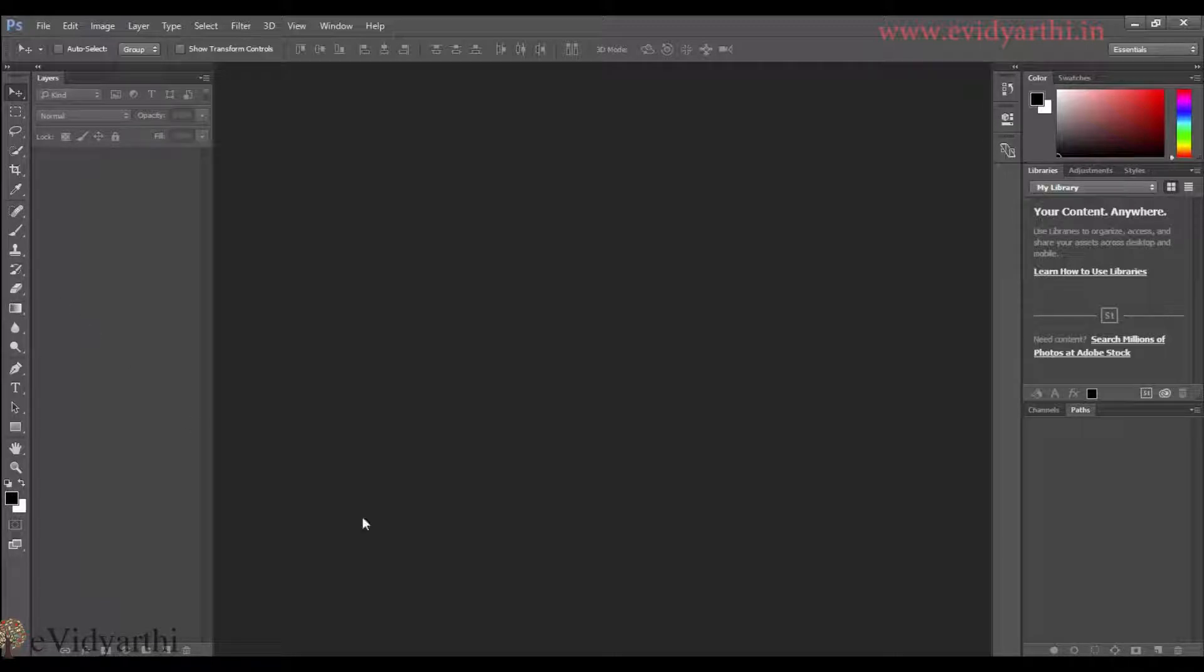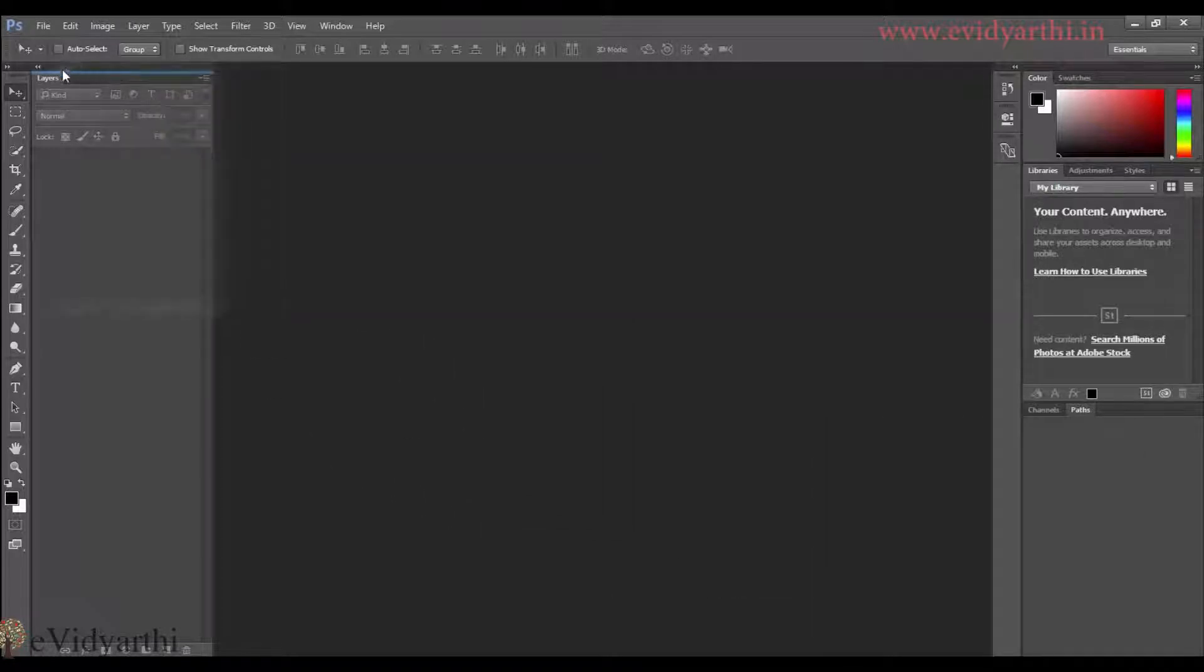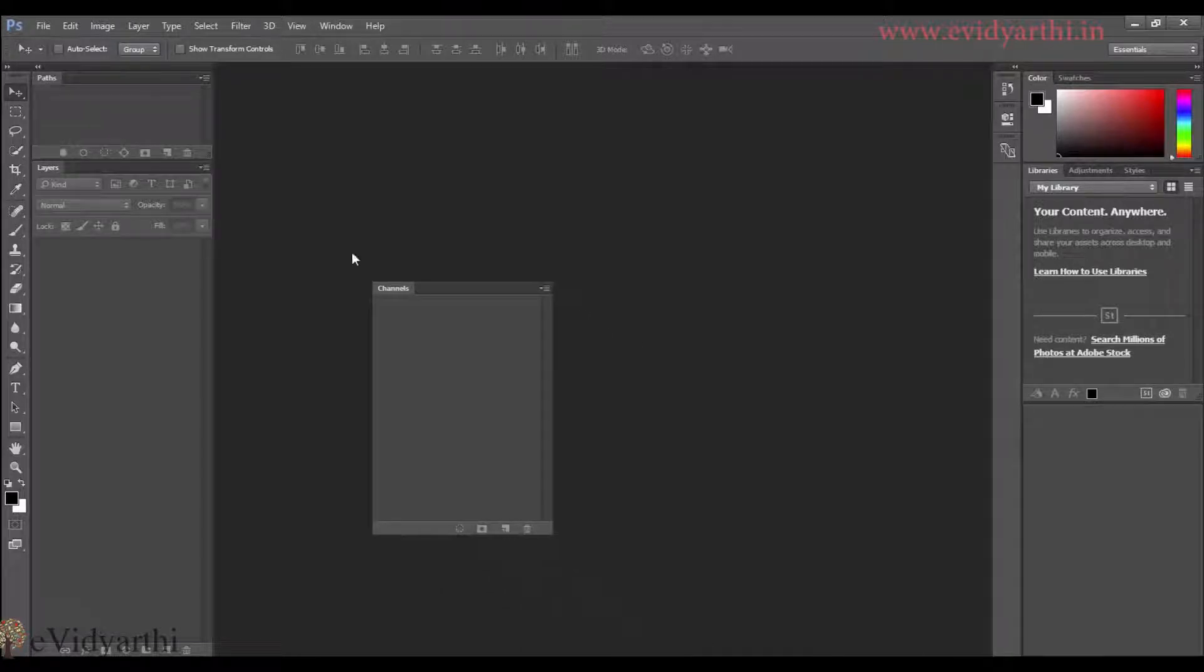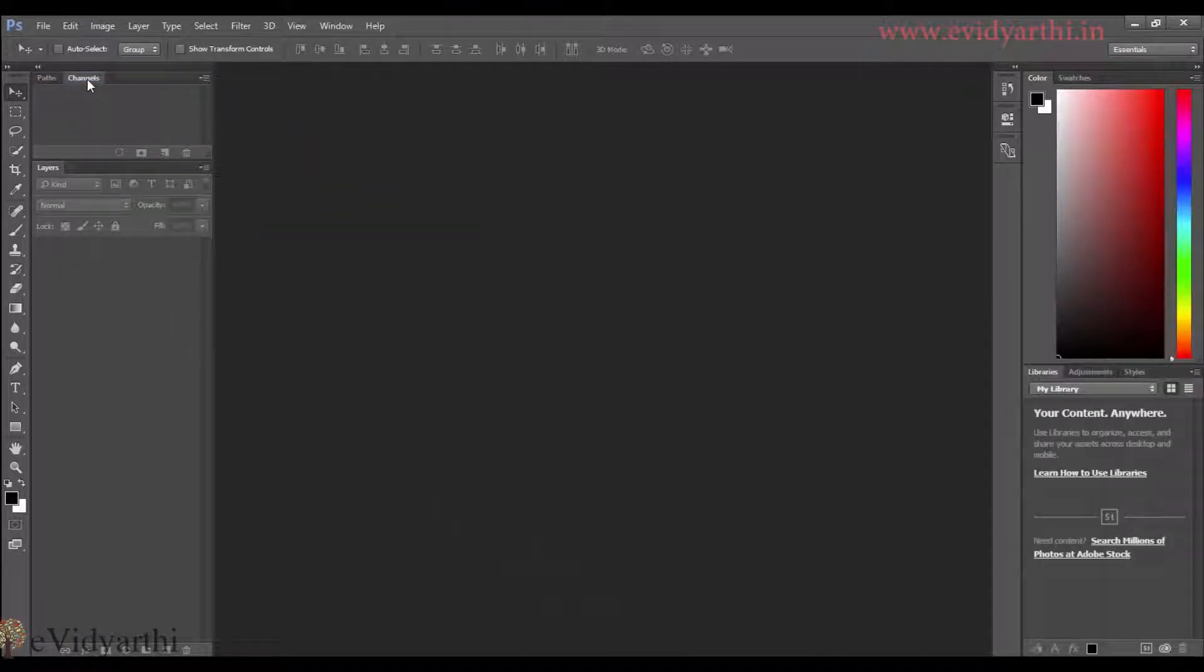Similarly, if I have a path here and I need this, then I can place it on a different group. Similarly, I can place it with channels.